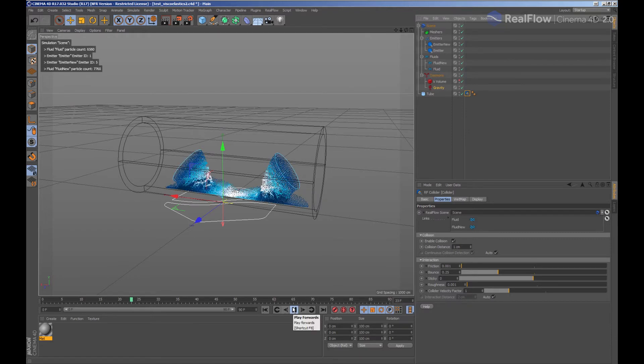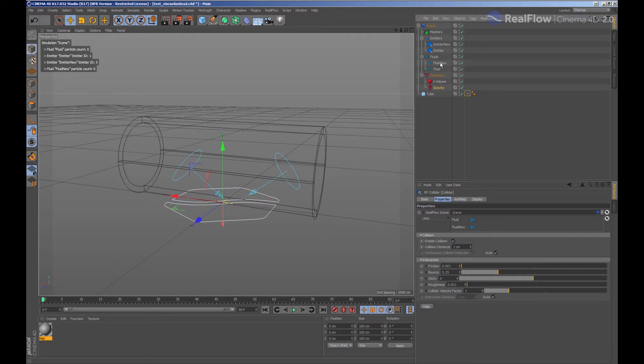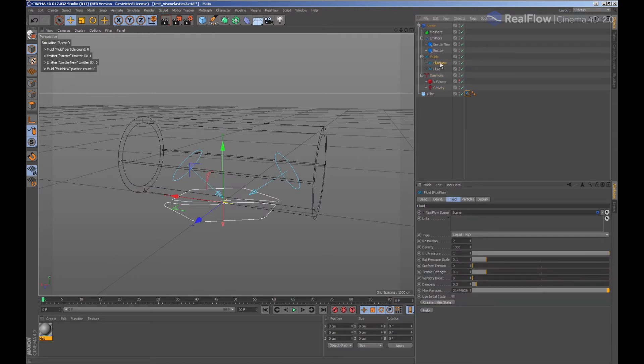And now, if we want to make both fluids collide with each other, we must connect them. To do this, we are going to select one of the fluids and connect it to the other one. The same must be done with the other fluid to generate a bidirectional collision.